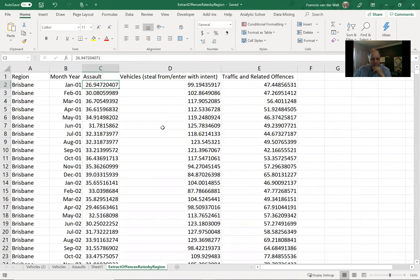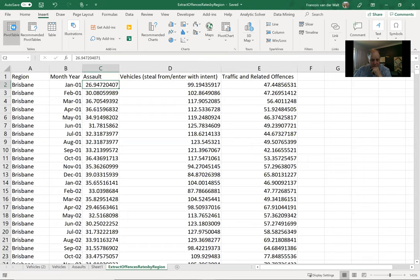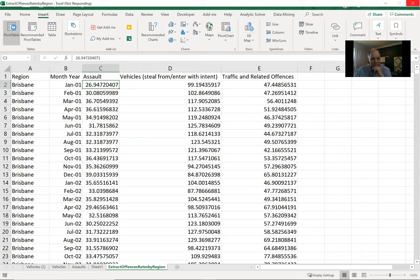Now these numbers are per 100,000. So again, I will start from scratch just to show you. If we just want to look at assaults, just a quick recap and then we'll carry on. Start with using a pivot table — by now you know that I quite enjoy and love pivot tables.